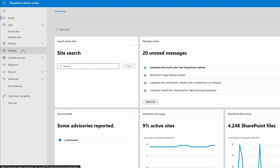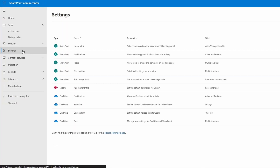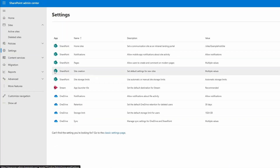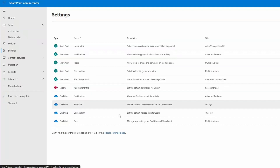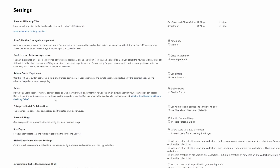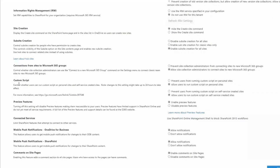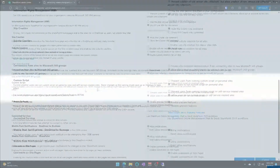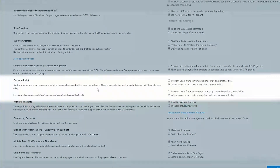First thing we're going to do is go into Settings. And since Microsoft hasn't brought these over into the modern interface, we have to go into Classic Settings. Once you're here, scroll down until you get to the Custom Scripts setting. There are two different ones, and at first glance you may think they're the same thing, but let's take a closer look.